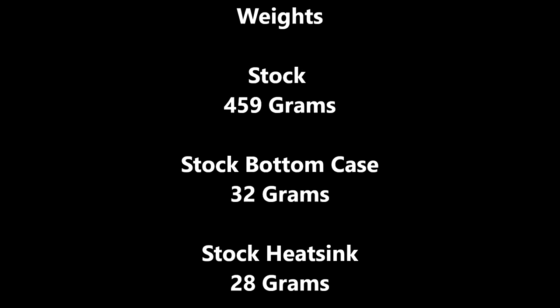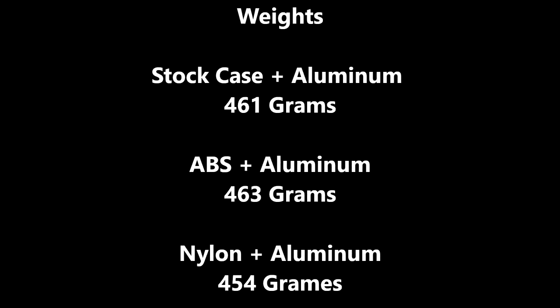As it applies to weights, the stock case is 459 grams. The stock bottom case is 32 grams. And the stock heatsink is 28 grams. Those are just baseline weights. The stock case plus aluminum is 461 grams. The ABS plus aluminum is 463 grams. And the nylon plus aluminum is 454 grams. So with the aluminum one, depending on the case, you're not going to really feel a large difference.